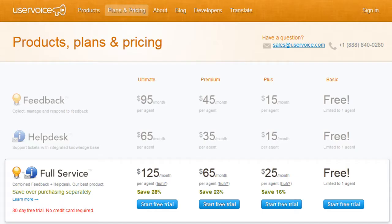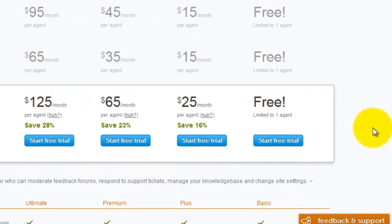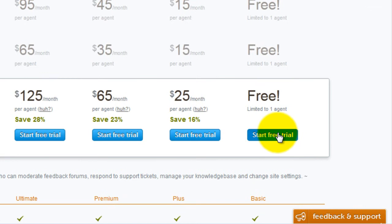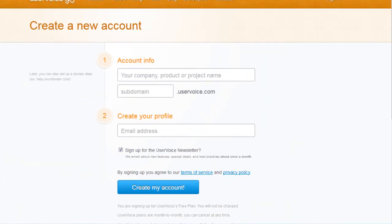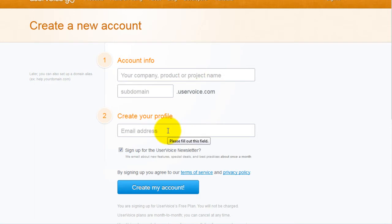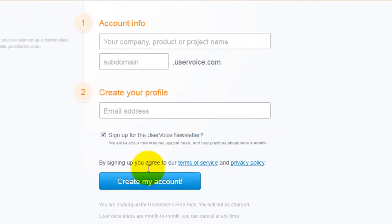You should be able to select the full service without any credit card. Fill out the form with your account info, your profile, email address, then click create my account.